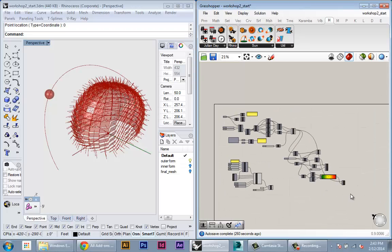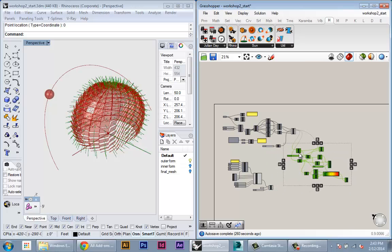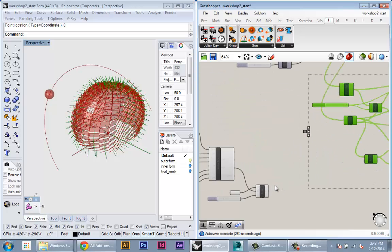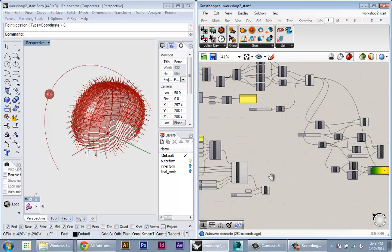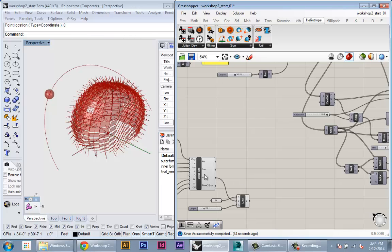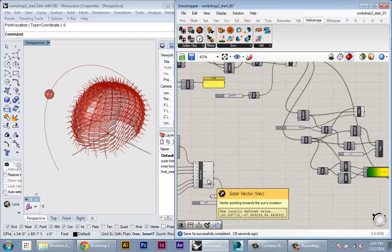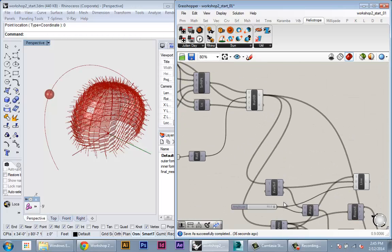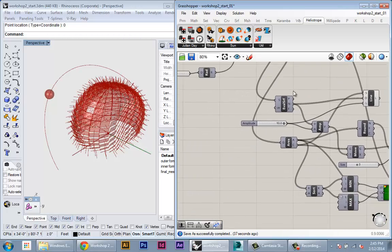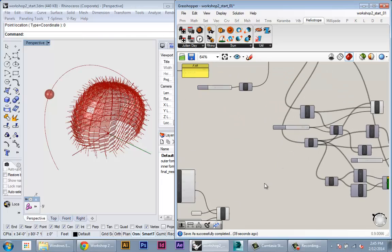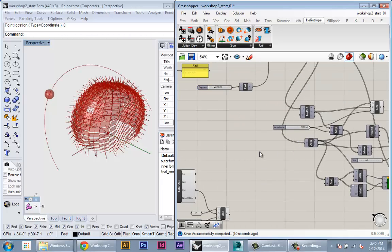So drag just this chunk of stuff down closer to the solar analysis. So now we have the vector of the sun and we have the vector coming out of each panel.